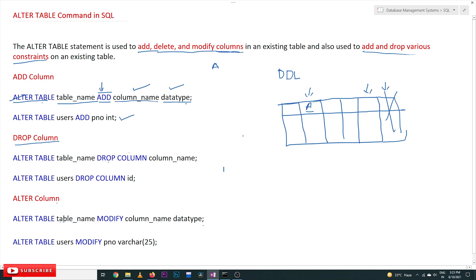If you want to drop a column — for example, for a table named 'users' and the column we would like to drop is 'id' — the syntax is: ALTER TABLE, then the table name, then the keyword DROP COLUMN, followed by the column name. So column 'id' will get dropped, meaning it will get deleted from the table.